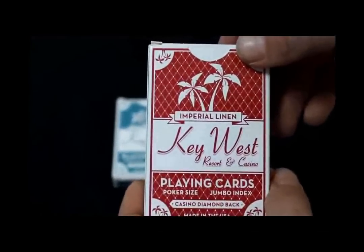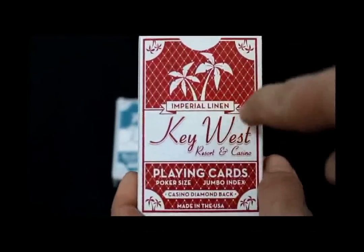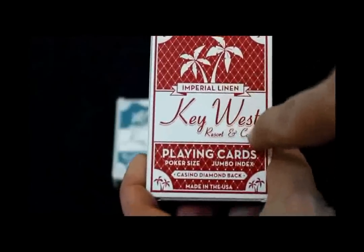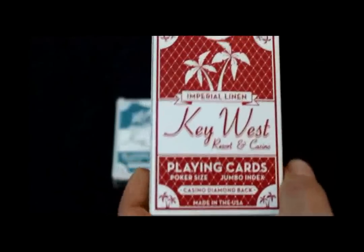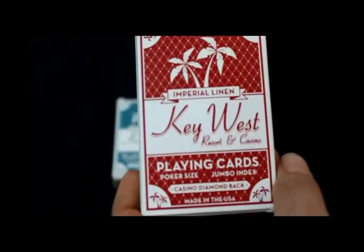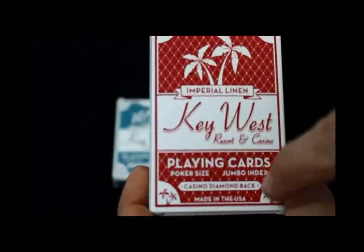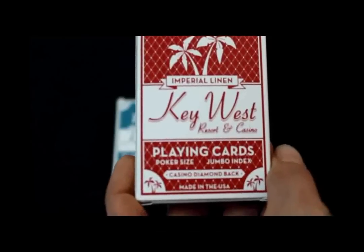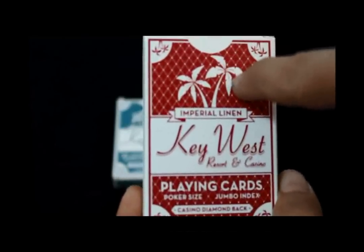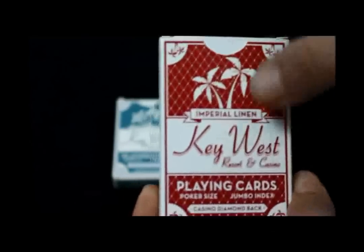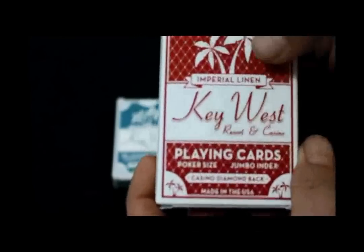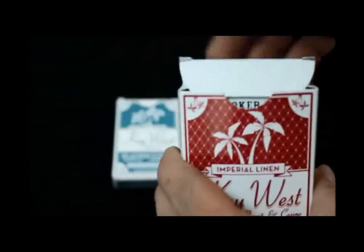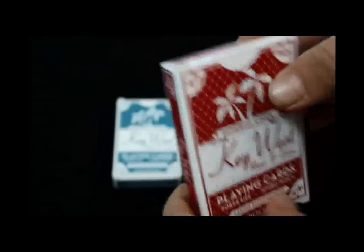On the front of the box, it says on this ribbon Imperial Linen. Then it has the name Key West Resort and Casino, and then playing cards, poker-sized, jumbo-index, casino diamondback, and made in the USA. You get these nice palm trees here, the logo, a diamondback design, and palm trees in all four corners. It opens from the front of the box, which is a little bit different.